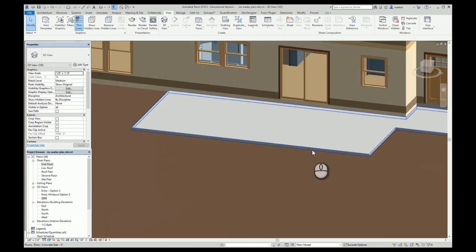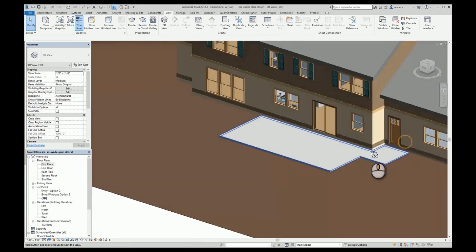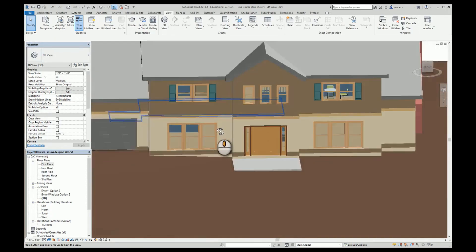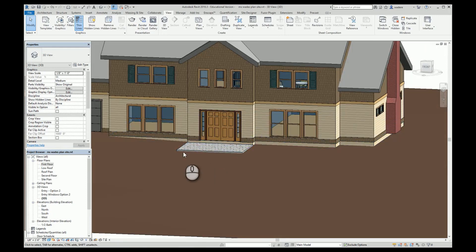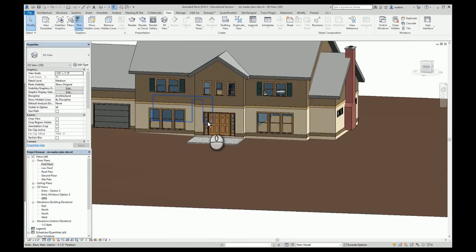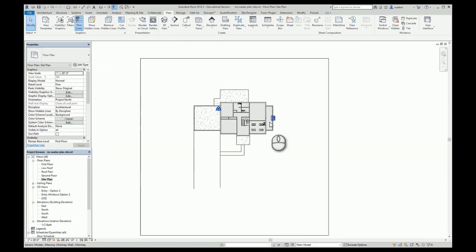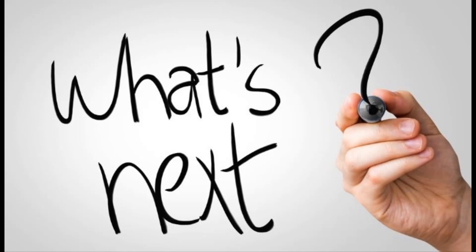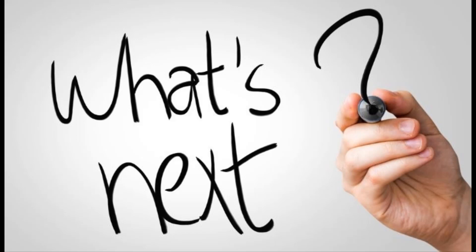Going back to the first floor, I create the back slab using the sketch tool since it's not a rectangular shape, tracing the detail lines I drew earlier and closing the boundary. In the 3D view going around to the back, I can see the second slab with a slight offset where you would step off onto the grade. If I were doing this properly, I would add a covered porch with columns over the entry. For the driveway and sidewalks, those will be done differently using sub regions, which we'll look at in a separate video.